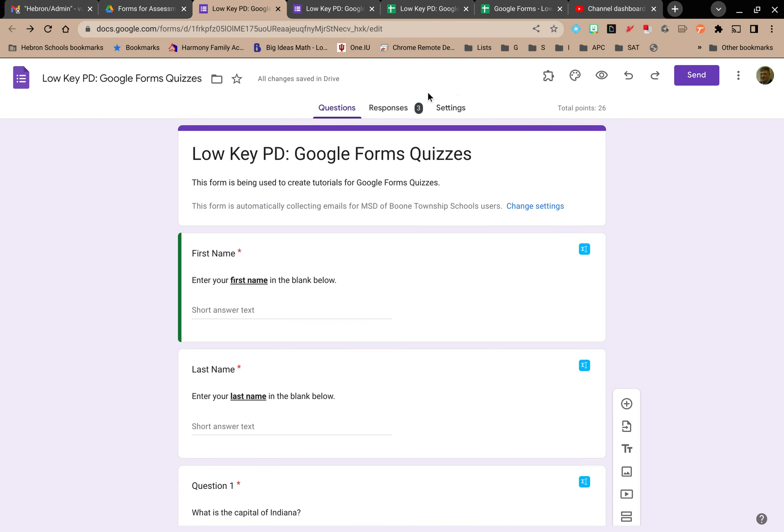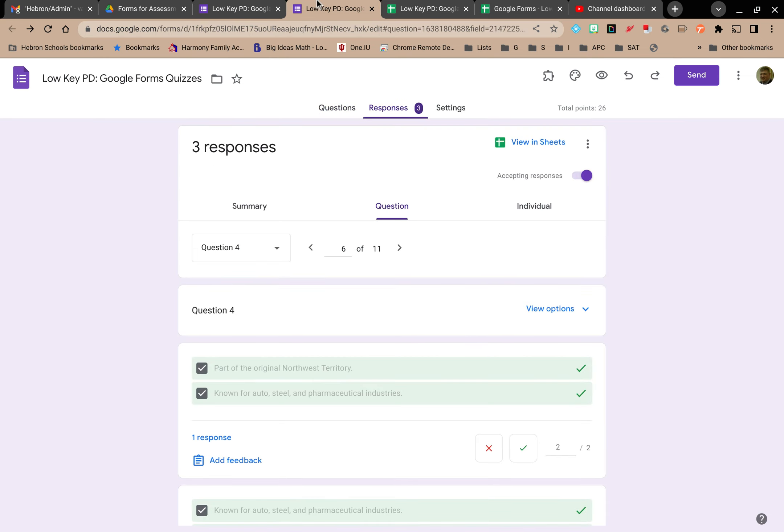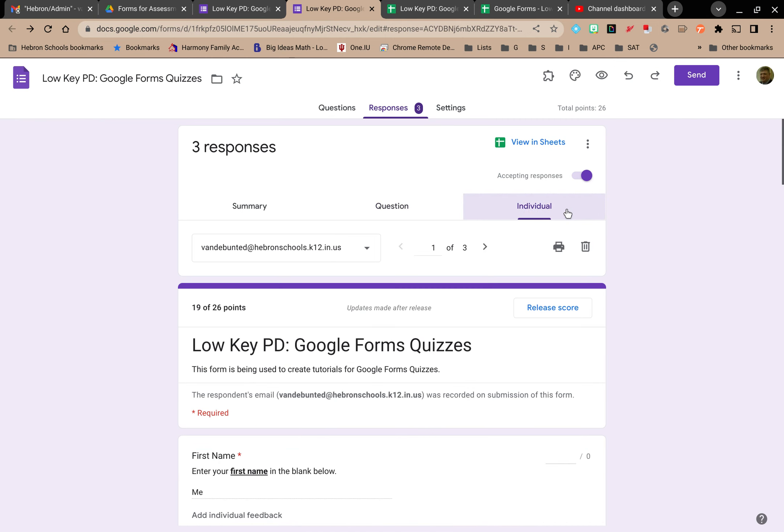the way you would do that is go to the responses tab right up here at the top. I'm going to open up the new one and I'm going to click on the individual tab underneath that.